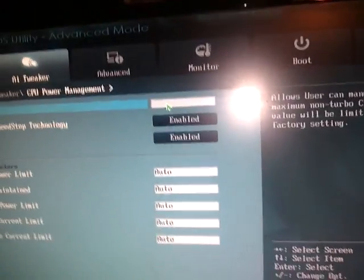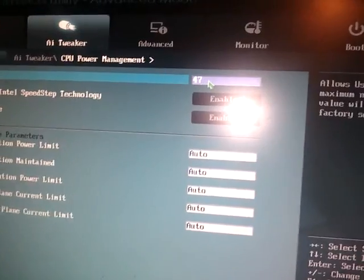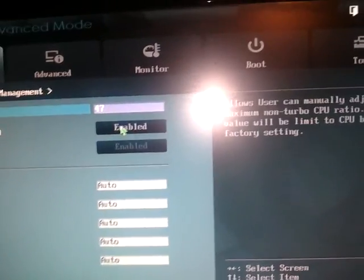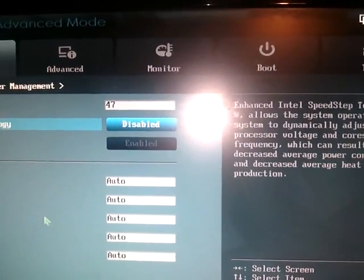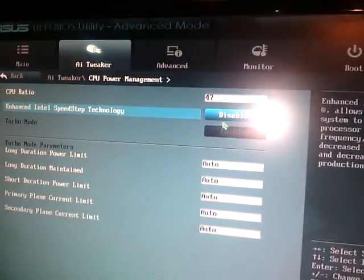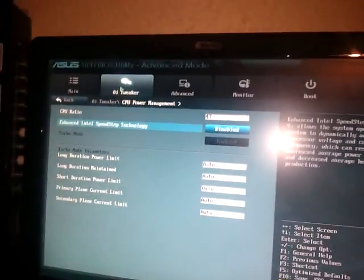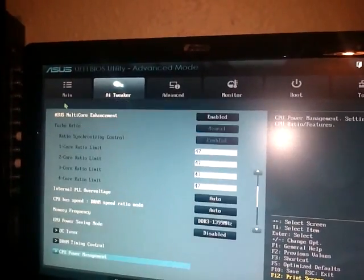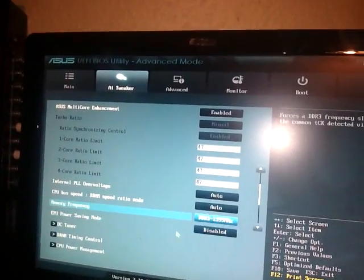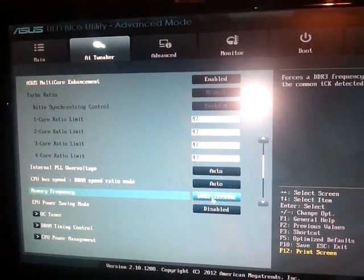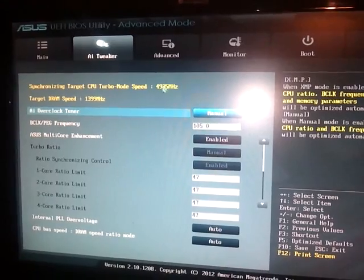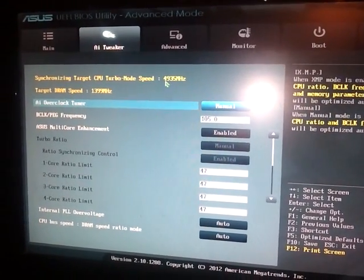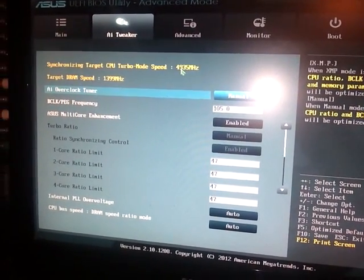But what I have learned is CPU power management and you want to knock that up to 47. Once you've done that hit enter, you want to disable that, apparently that interferes with many things that shouldn't be interfered with.